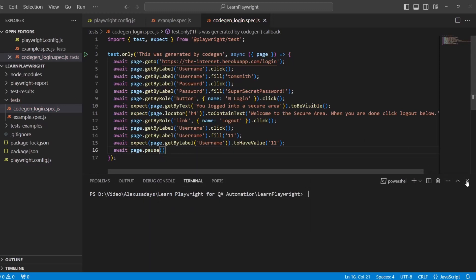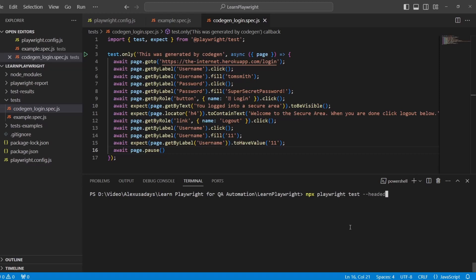Now let's run it. npx playwright test, let's do --headed so we actually visually see how it's running and hit enter.